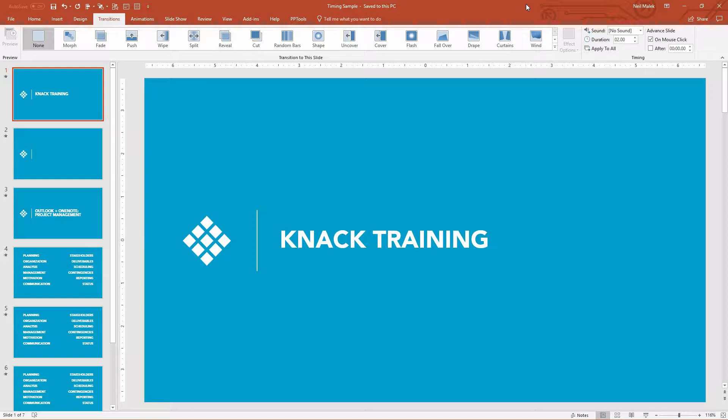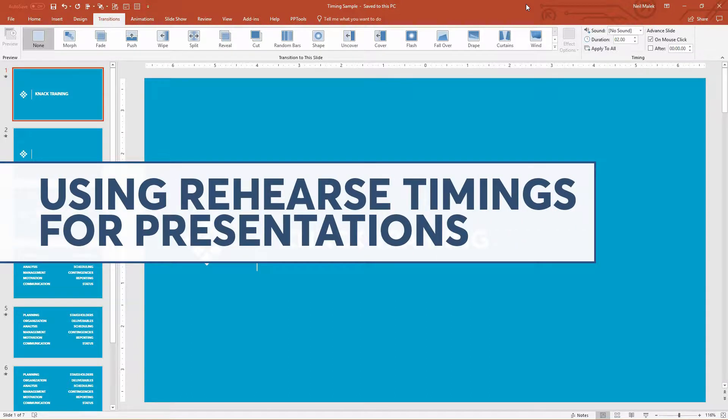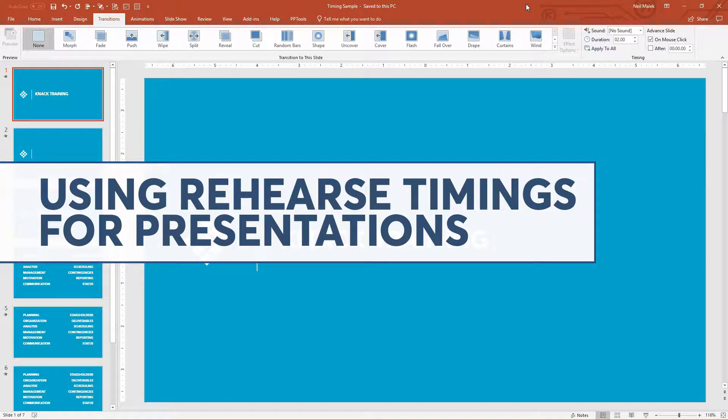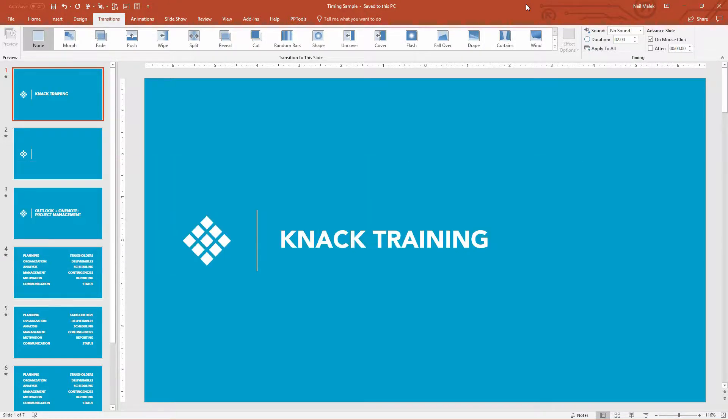And in today's video, I just want to show you a simple little example of how you can make a kiosk presentation more useful for the people who are going to be consuming it.